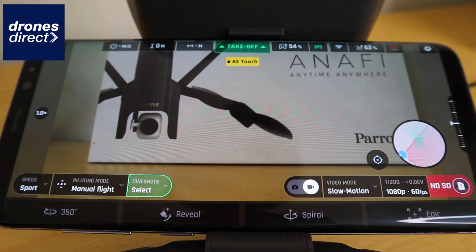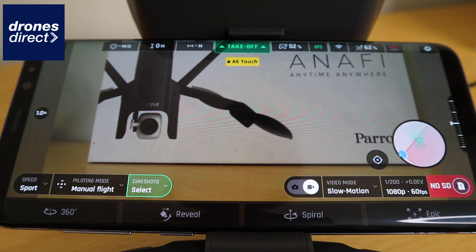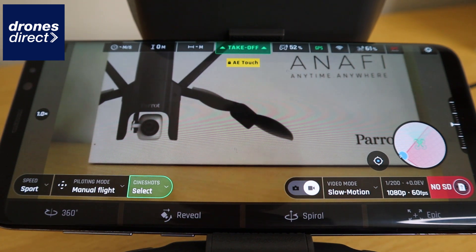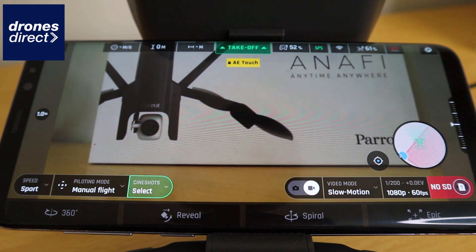The Anafi also comes with a number of pre-programmed flight modes. These include a 360 mode, a reveal, a spiral, and an epic mode. All of these modes are designed to give you a different perspective and enhance your videos. Achieving these sorts of shots manually with the sticks would be extremely difficult and would take an experienced pilot.